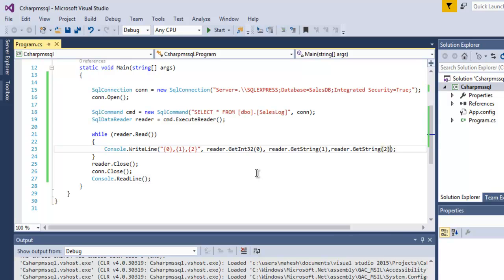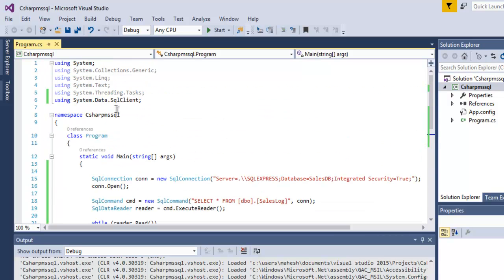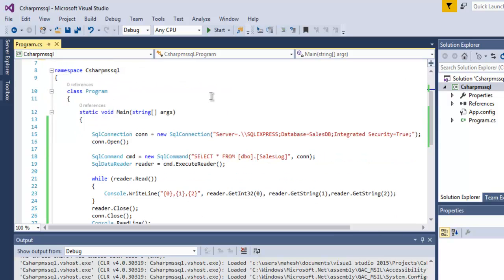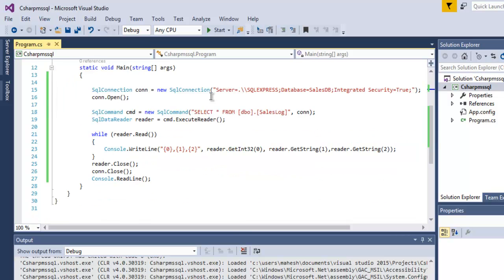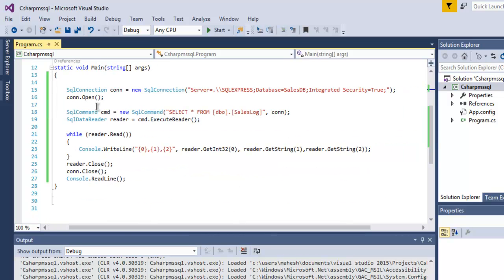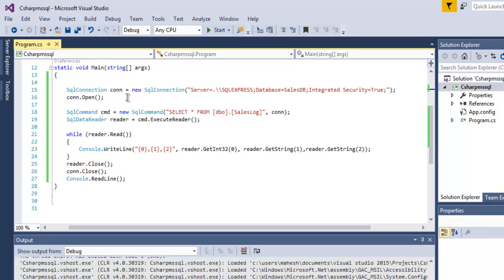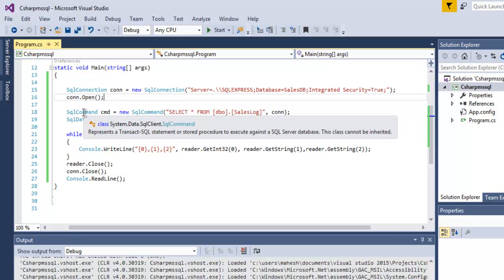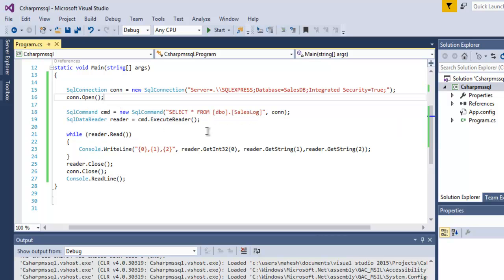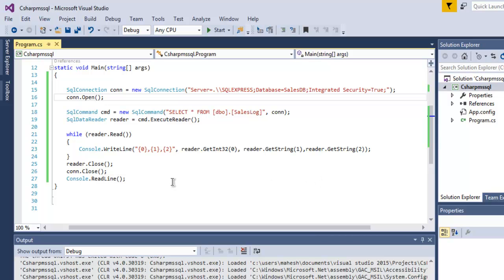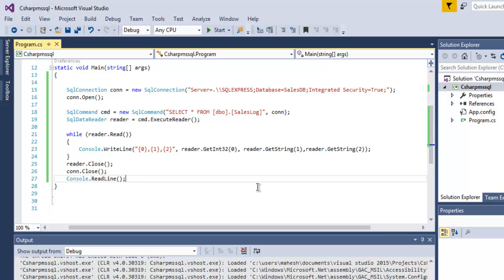So what we did we first called for SQL client class from system.data.SQL client and then we created connection using SQL connection, SQL command then use SQL data reader to go through the data and read the content then we are printing it out and finally closing connections and holding the output. So you can pause the video go through the code and try this on your own.